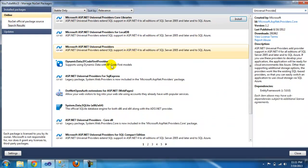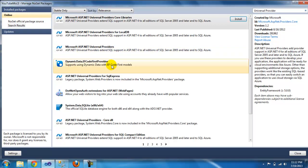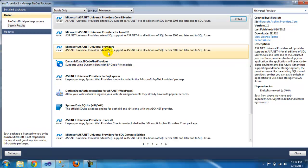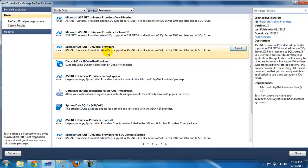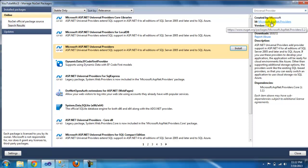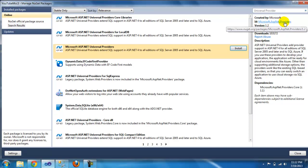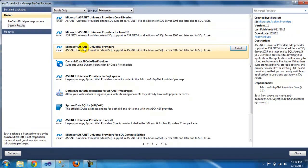provider. There's a few, and this is the one you need - the ID is Microsoft.ASP.NET.Providers. You can go ahead and install it and accept.